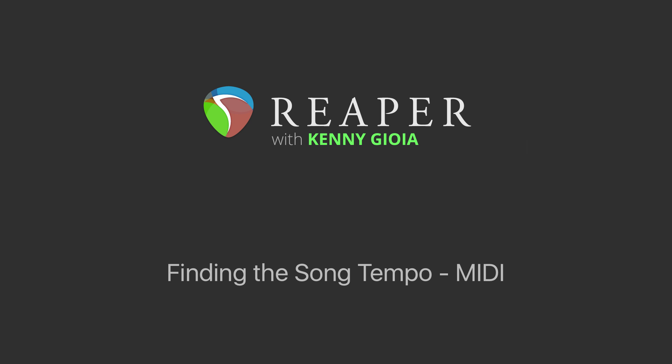Hi, I'm Kenny Gioia. Welcome to another one of my tutorials. In this video, I'm going to show you how to find the song tempo using MIDI in Reaper.